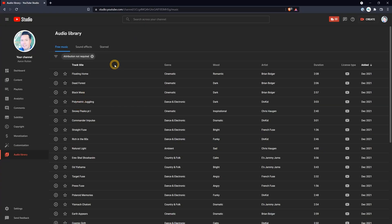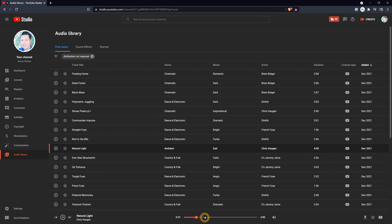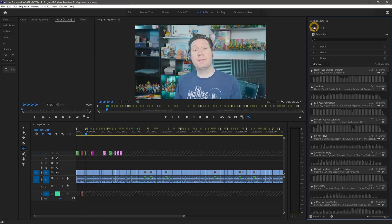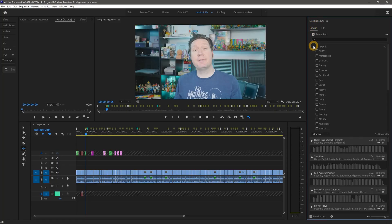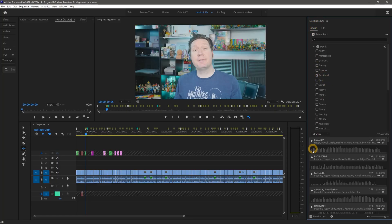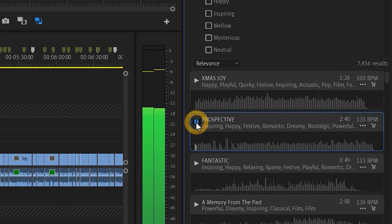First, you'll need to select a music track. I created a tutorial showing how to download free-to-use music from YouTube's audio library. Check that out if you don't already have some music to play with. There is also a built-in library of audio tracks you can purchase from within Premiere Pro.